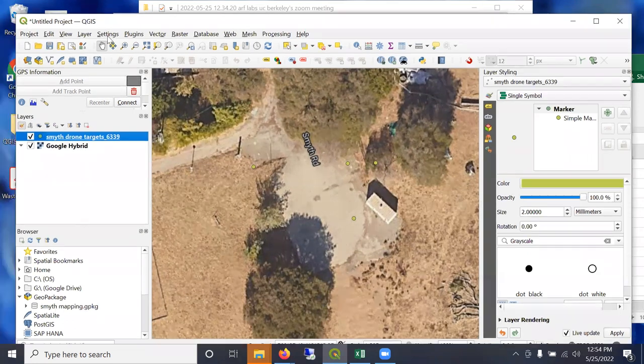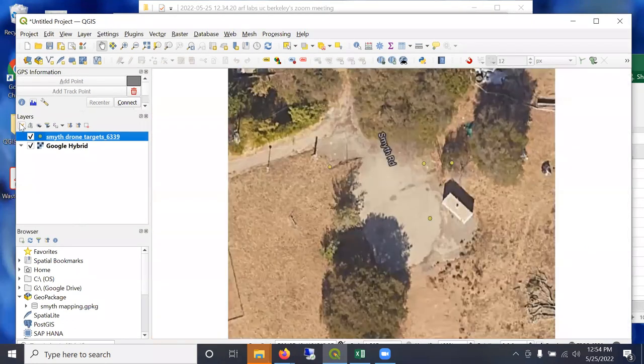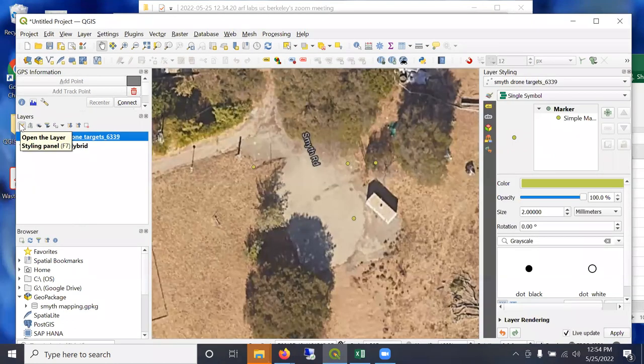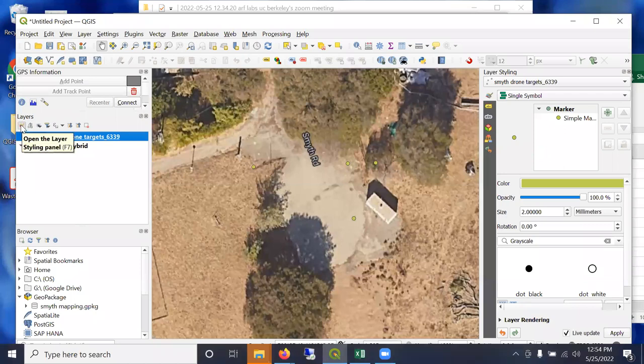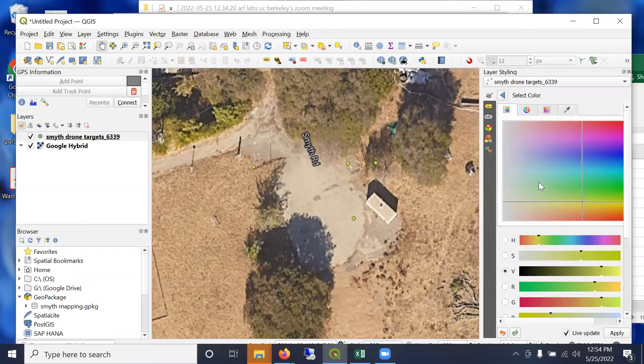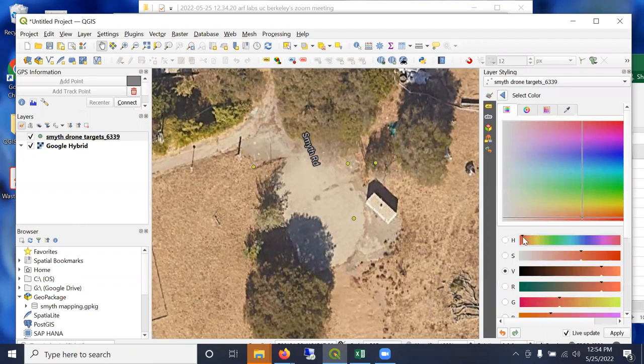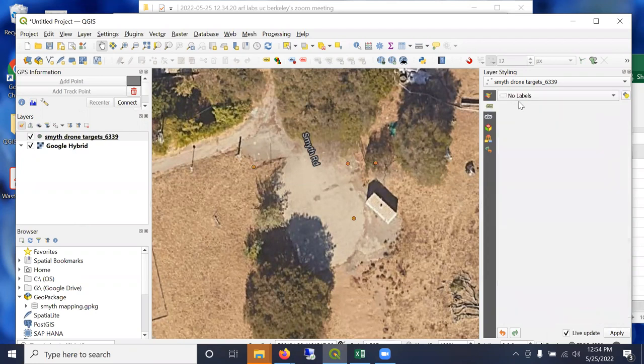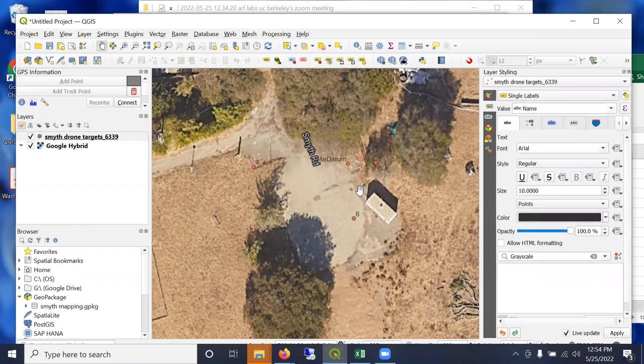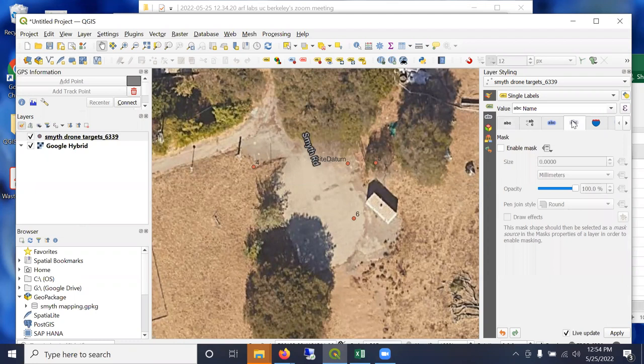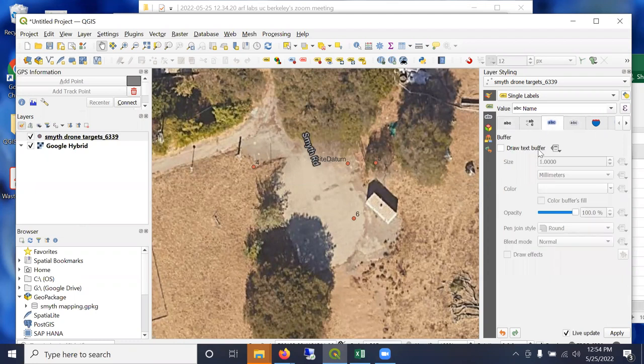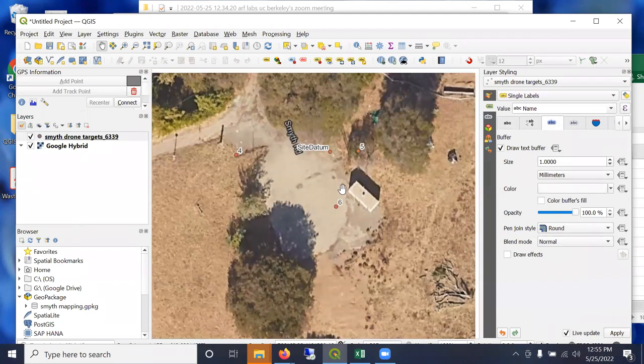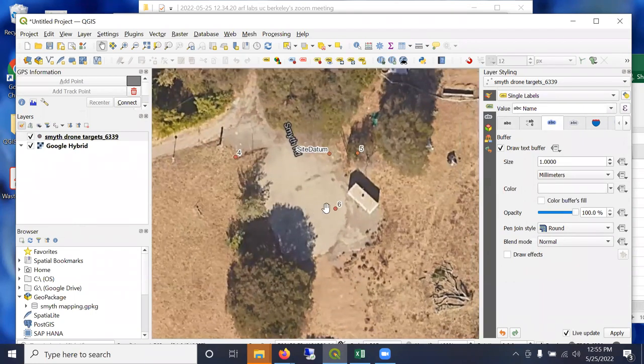I'm going to turn on - I have the styling pane on the right over here turned on by clicking this icon. And I'm going to change the color to be more visible. And I'm going to turn on labels here. And you can see site datum and the number five is hard to read against the tree. So I'm going to turn on the buffer. And so now you can see site datum, everything has come in properly.